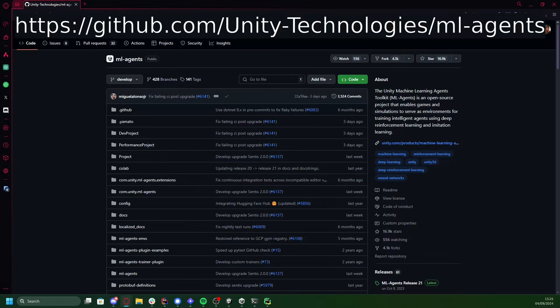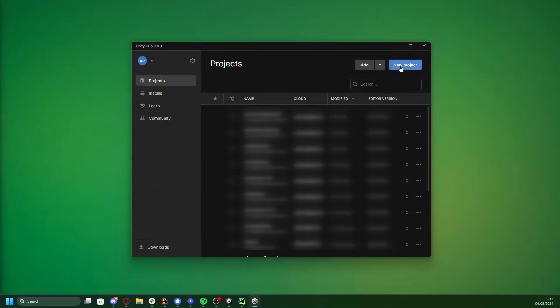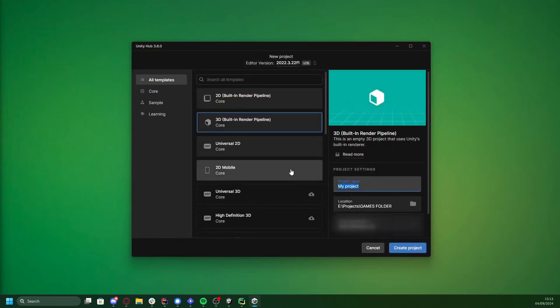If you've been following the ML Agents project, you know that things change rather quickly, so we're sticking with the official steps in the GitHub repository. I'll have that link below. So first things first, you either create a new Unity project or open an existing one that you want to use ML Agents in. For this video, I'm starting a fresh new project and I'm calling it Ant World Simulator.